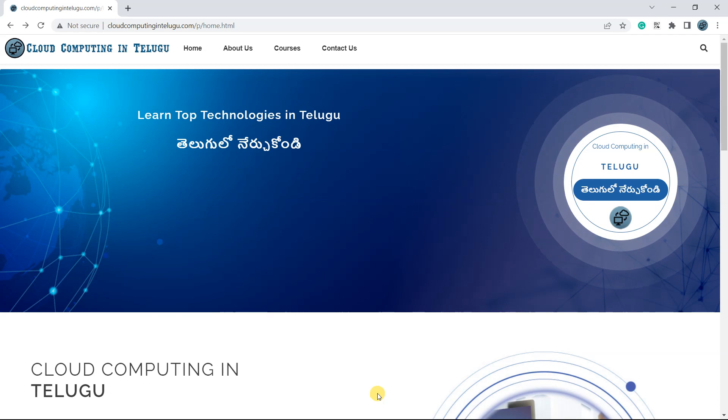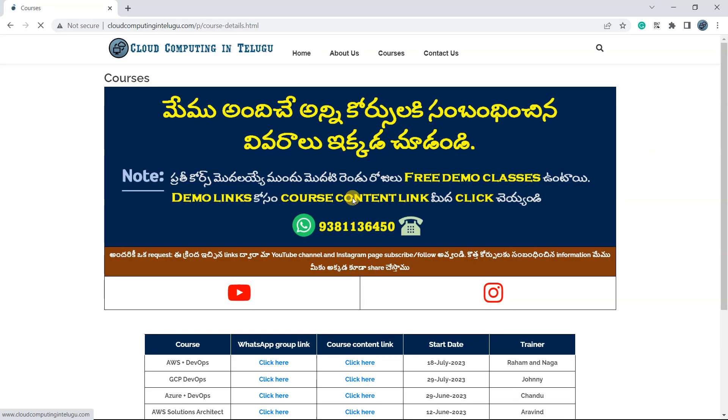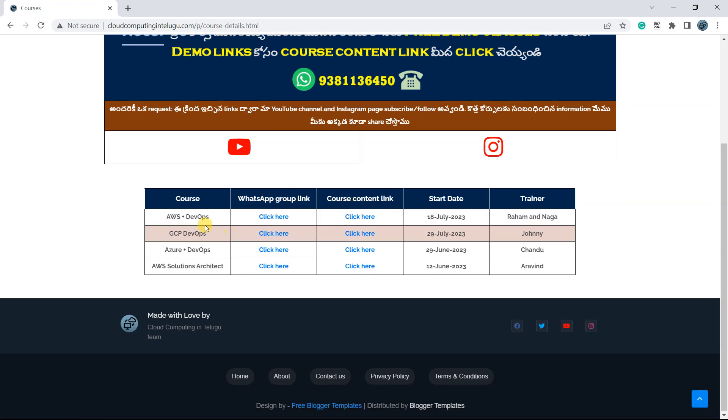Akkan sari maanam course content information chodha ala nukko ndi, maana website lak velthet cloudcompetingin telegoo.com lak velthi meneeru courses meneeru klik chayendi. Ikkada AWS DevOps whatsapp community link ikkada kudha onttu undi meneekku.